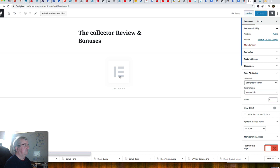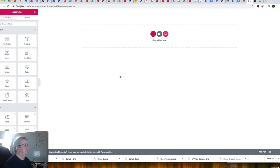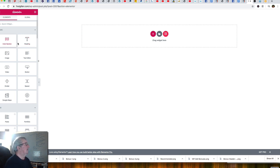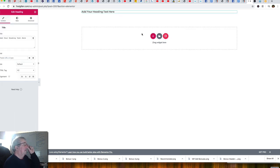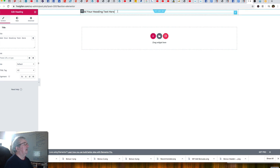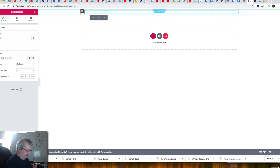We've got a blank canvas here. The first thing I'm going to do is add a heading at the top — I'll grab the heading element and drop it in. Then I'll type in the actual name of the product, which is 'Collector.'